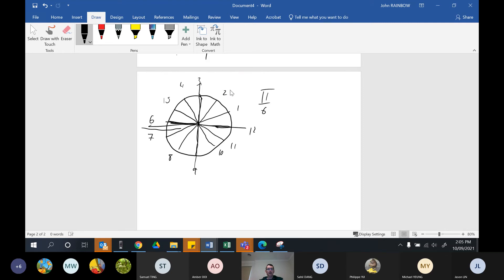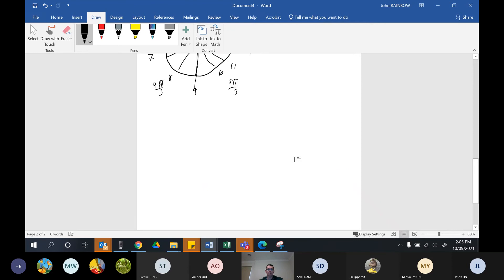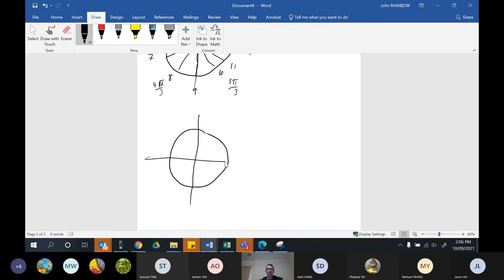You'll notice that two pi on six simplifies to pi on three, and four pi on six becomes two pi on three, six pi on six simplifies to pi, eight pi on six becomes four pi on three, and ten pi on six becomes five pi on three. When counting with pi on threes: one pi on three, two pi on three, three pi on three, four pi on three, five pi on three, six pi on three — back to two pi.